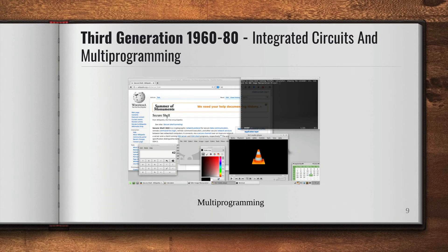The third generation was from 1960 to 1980. Until the 1960s, there were two types of computer systems: scientific and commercial, which used integrated circuits having a performance advantage over the second generation. The third generation operating system introduced multi-programming.